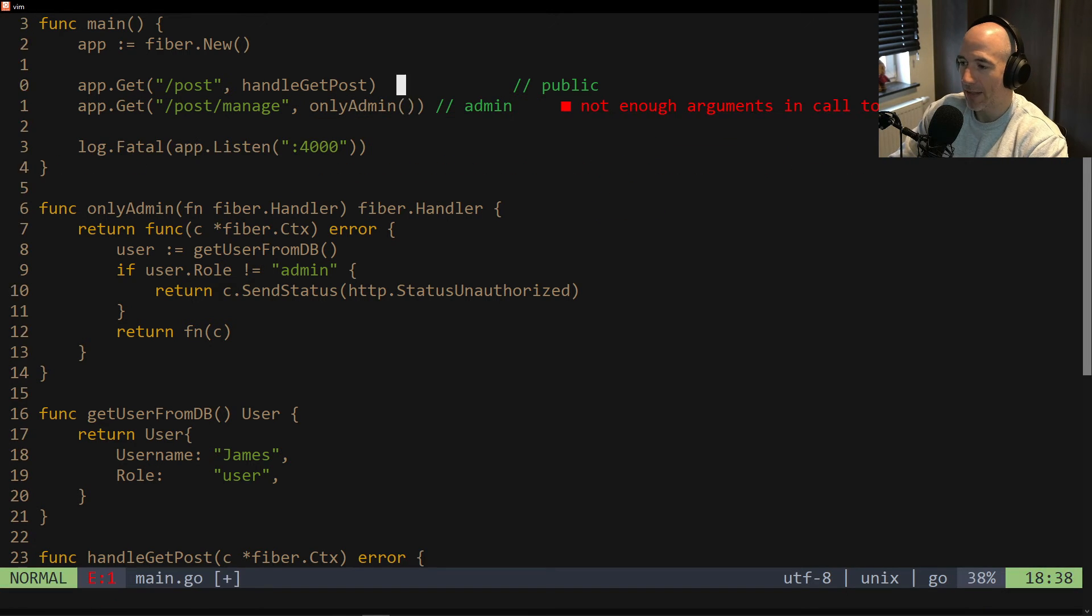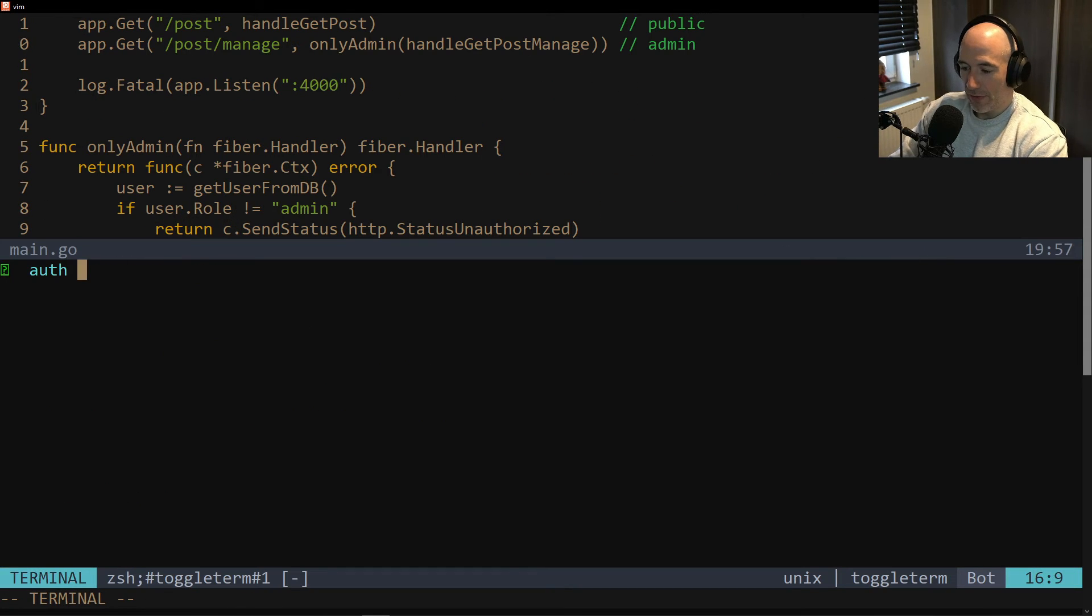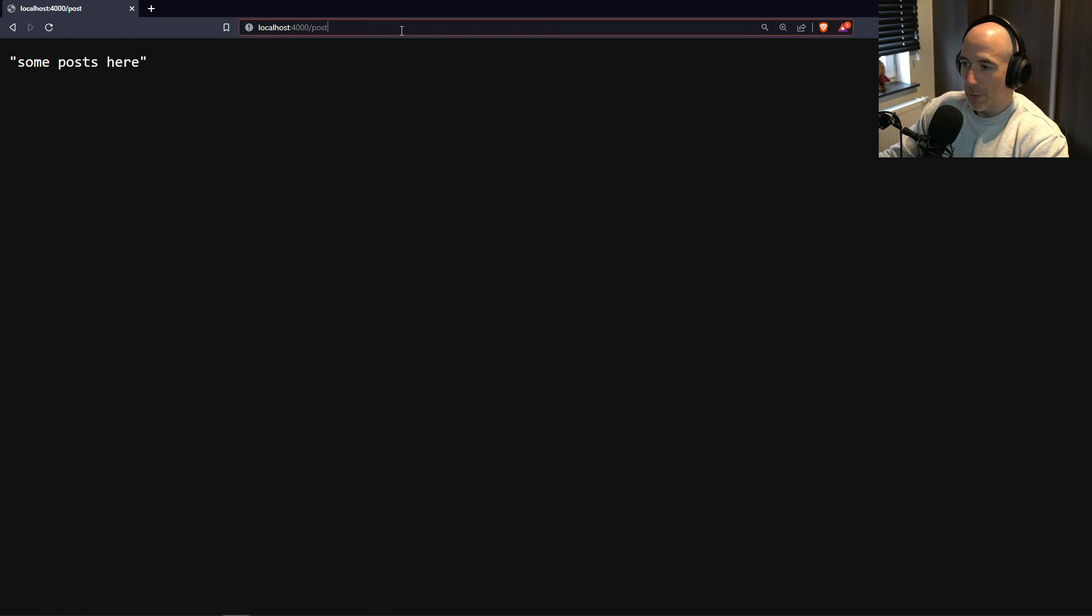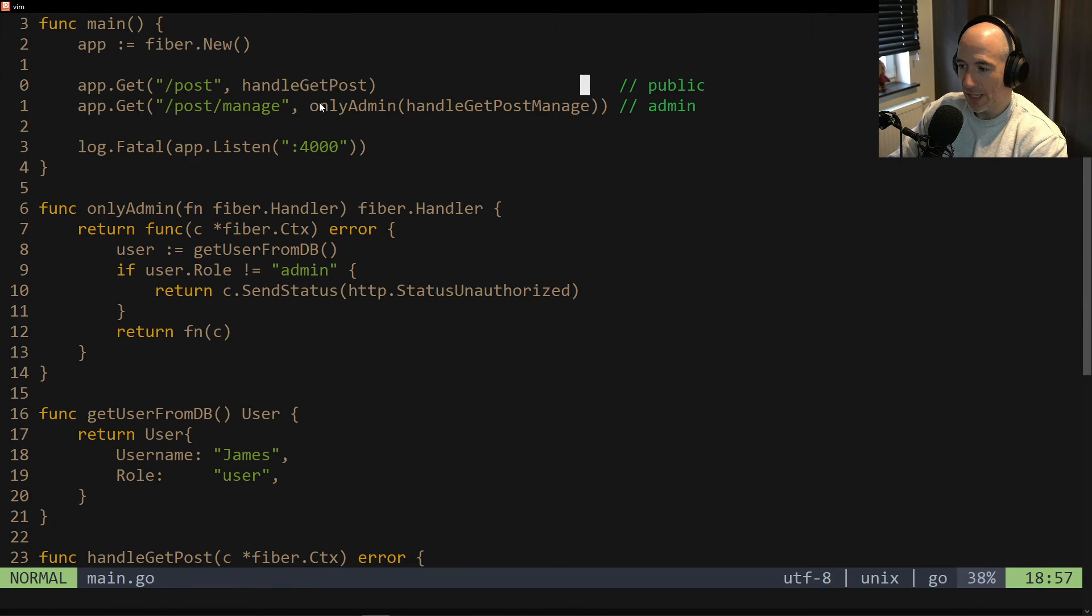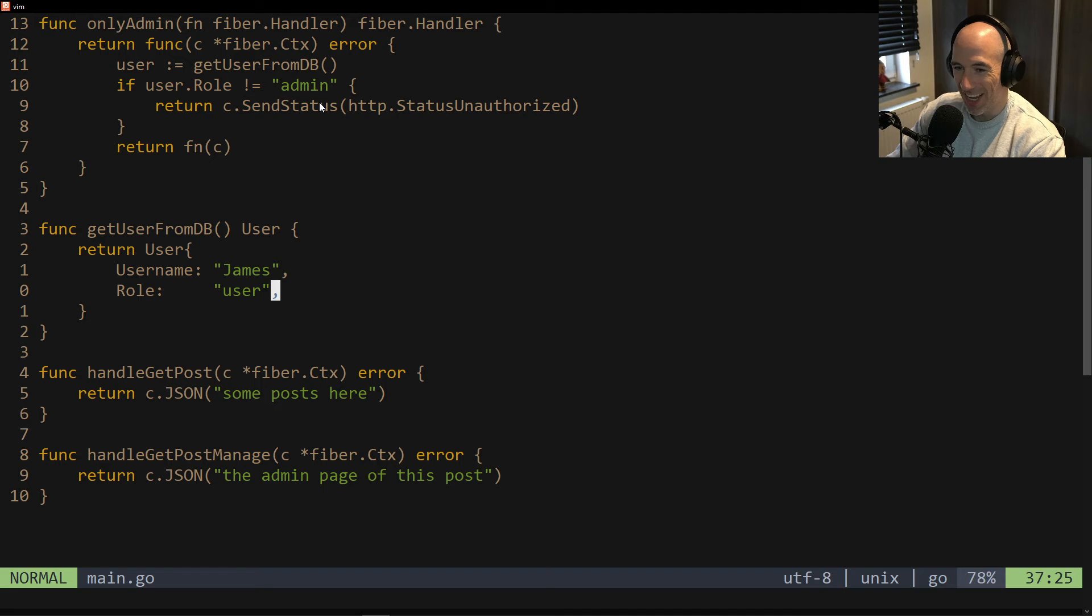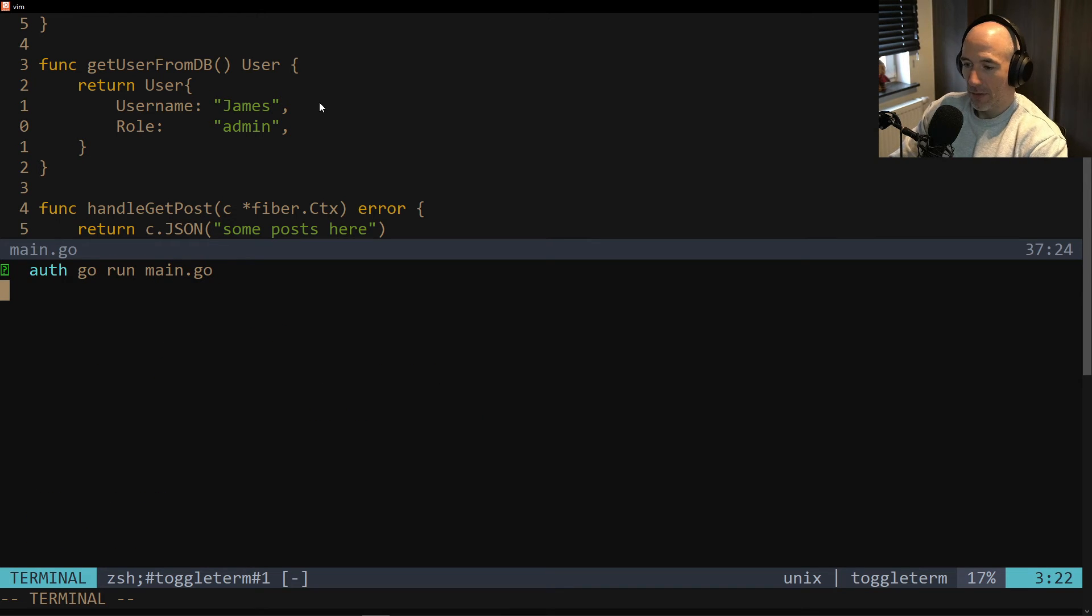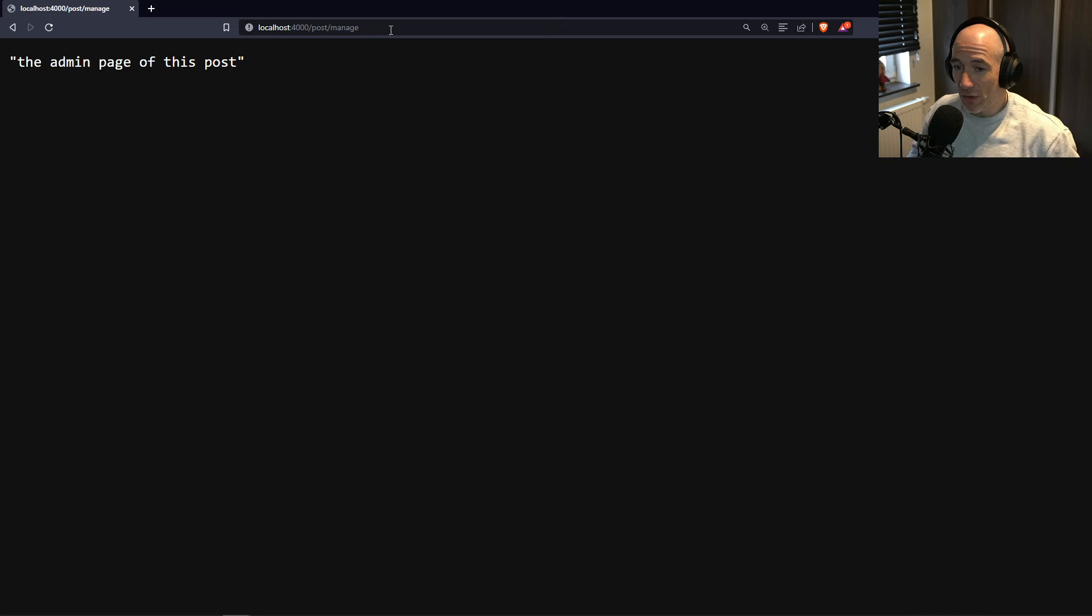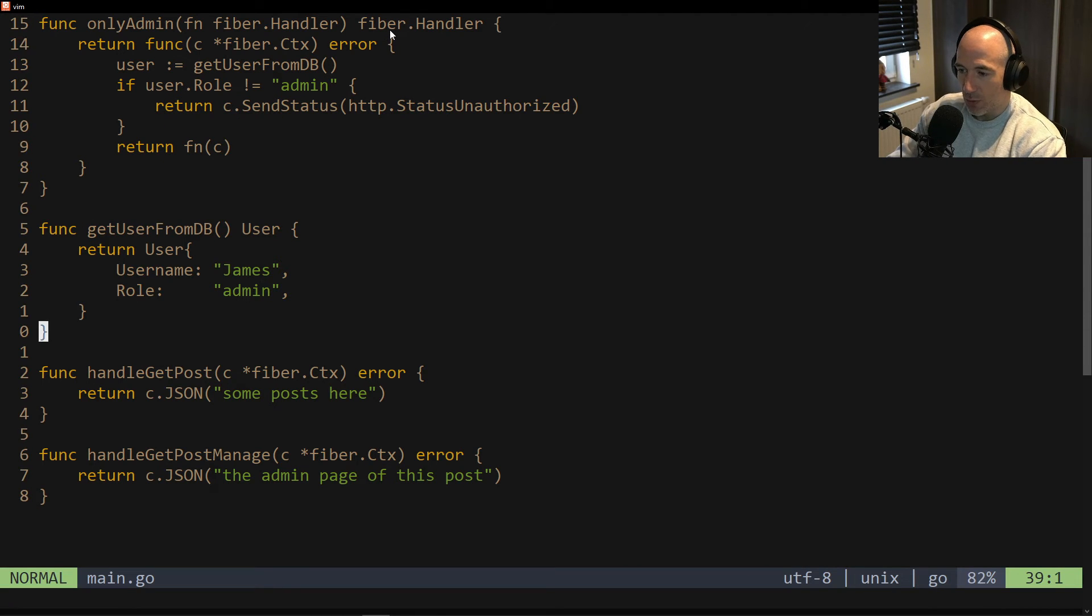We're going to say handleGetPostManage. Please manage. All right. So we're going to implement this function real quick. Let's do ZZ here. New trick. I learned from a watcher. Subscriber. It's amazing. Thank you for that. We press ZZ. You're going to basically center the screen. It's amazing. 15 years. And now I know it. We're going to say handleGetPostManage. And we're going to return here. Okay. Another scuffed JSON. We're going to say the admin page of this post. So in your case it's going to be something completely different. But this is just for showing you this. So yes. So basically now we have two routes. We have the post. HandleGetPost. It's basically a public route. Right? And this is going to be an admin route. Okay? So there's nothing we need to do for public. It's going to work. But for post manage. We're going to wrap this into our onlyAdmin decorator. Right? We're going to say onlyAdmin. And then we're going to say handleGetPostManage. Just like that.